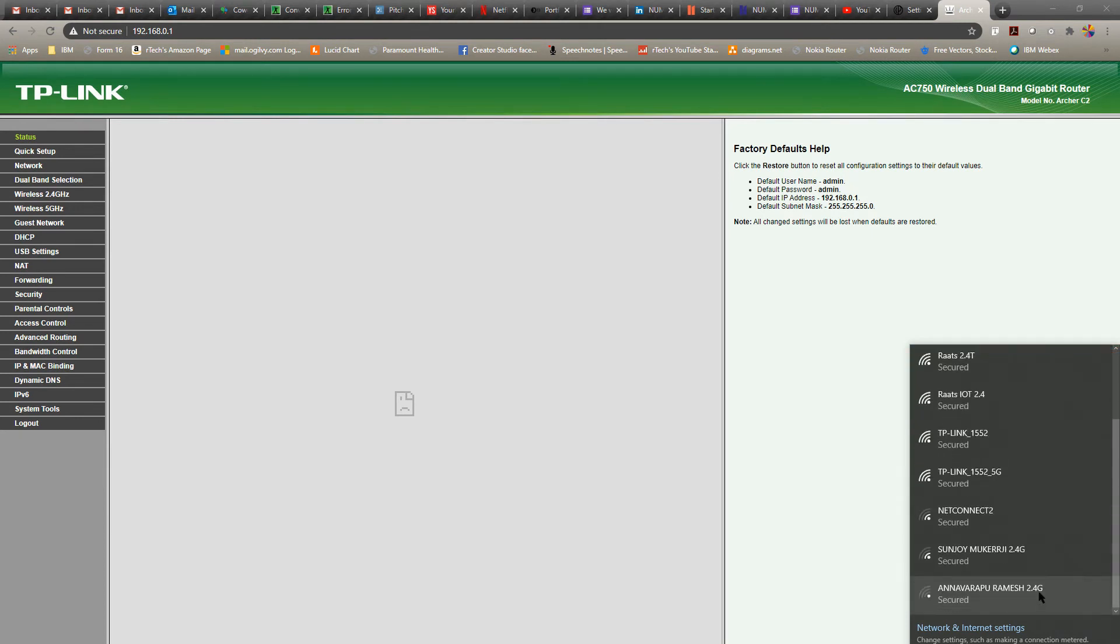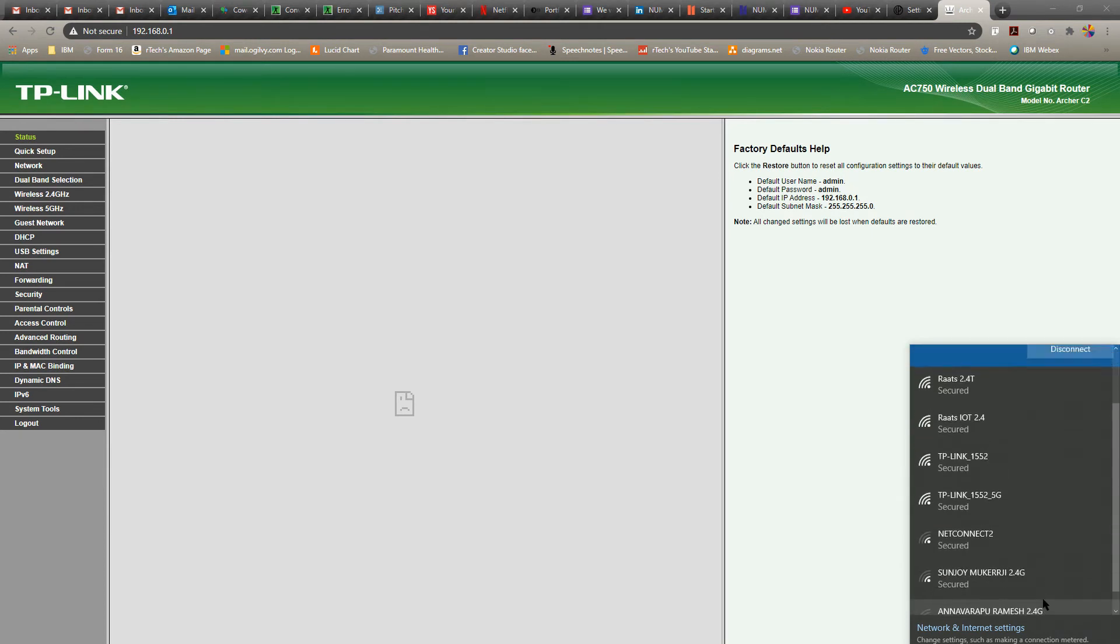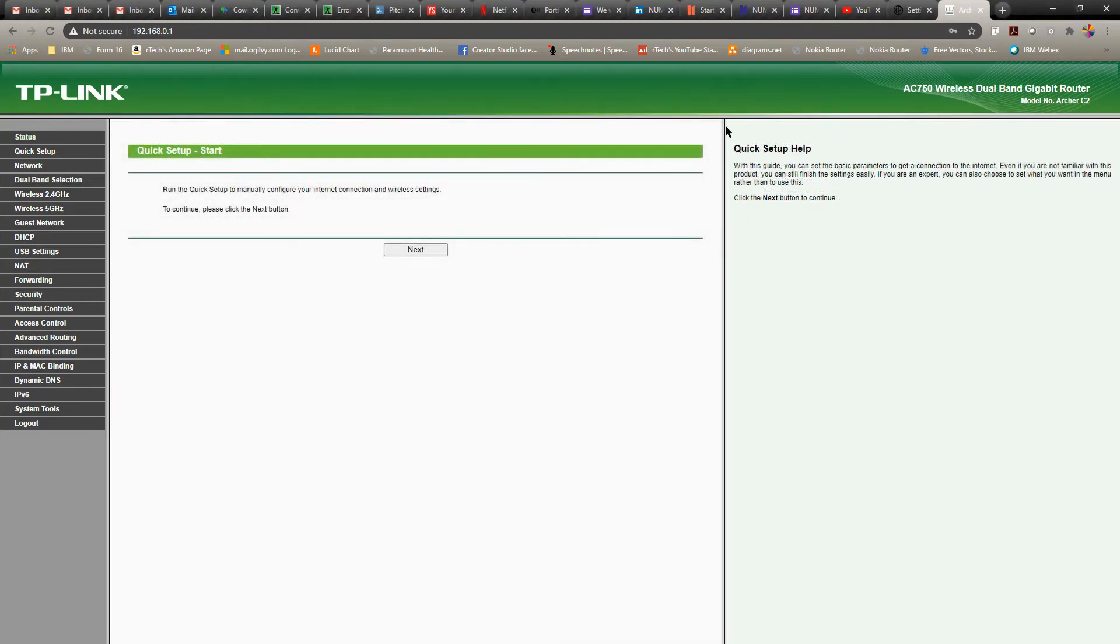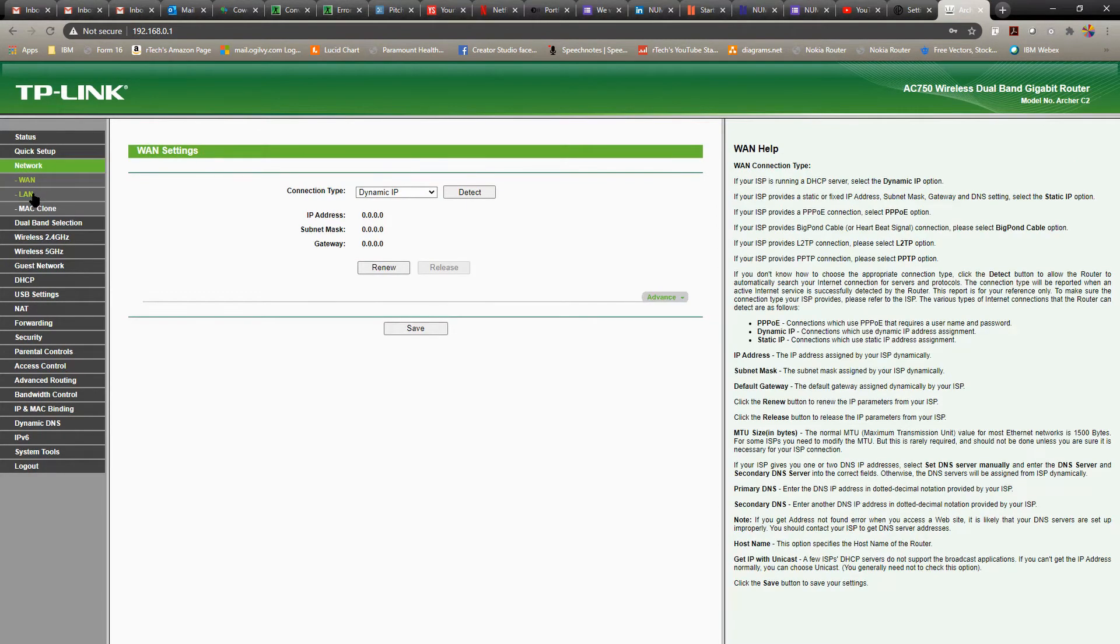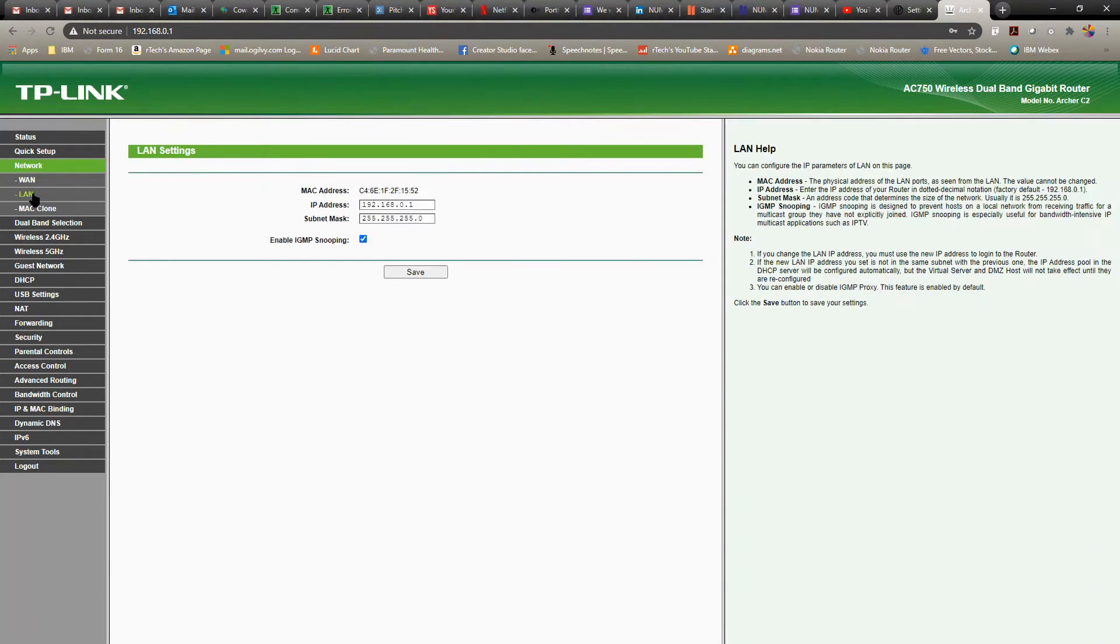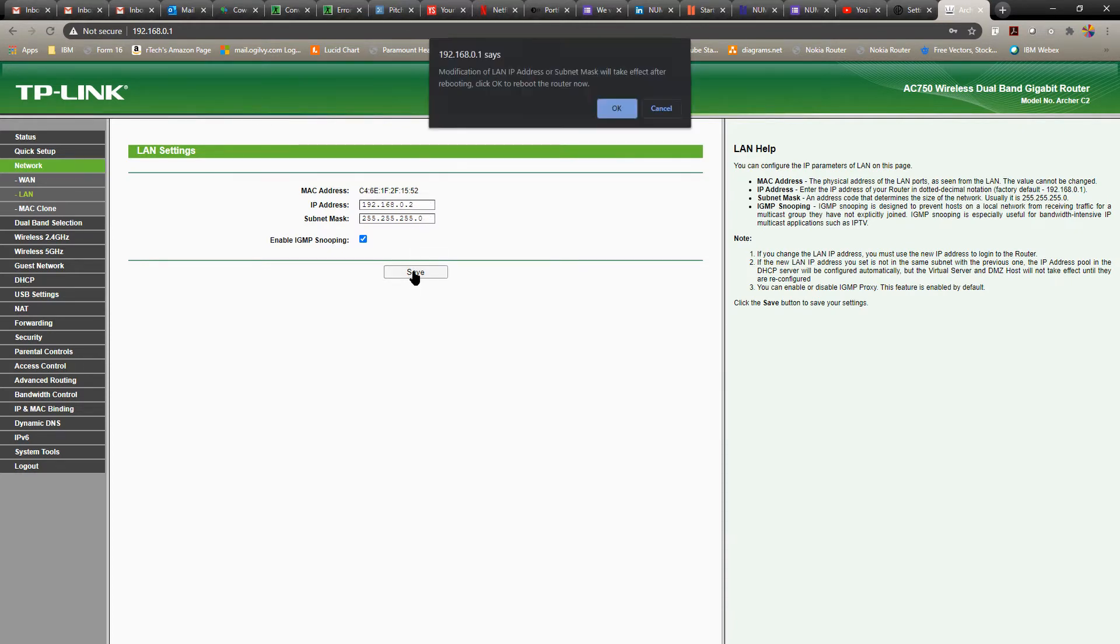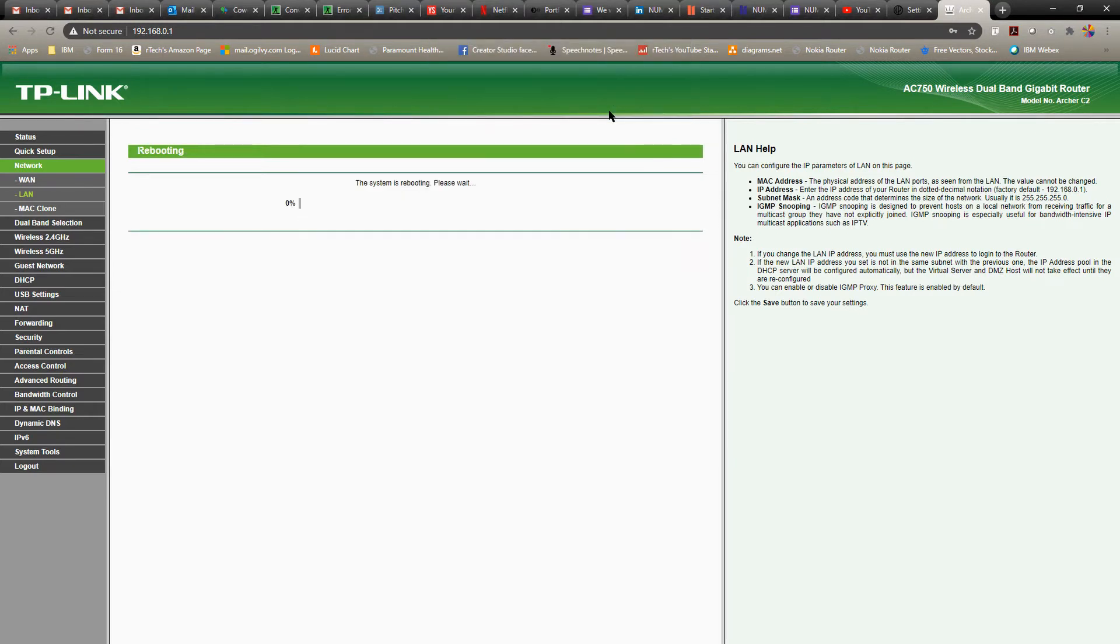Okay, once you're back, let's go to the LAN options under network. And I'm going to change the default IP address to something else. So the default IP address is now going to be, let's say, 192.168.0.2. So once you change the IP address for the router, it's going to take some time and reboot again. So now the router is going to reboot again. And I'll see you in the next one.